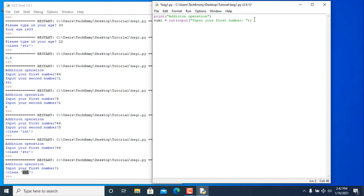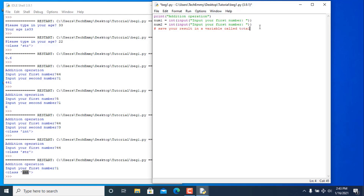Here's an assignment for you: duplicate this and call it num2. When you get both numbers, add them and save the result in a variable called 'total'. Then print the result in the format: 'the total is [your number]'. For example, if your numbers are 55 and something, print the total. Pause the video now and try it.